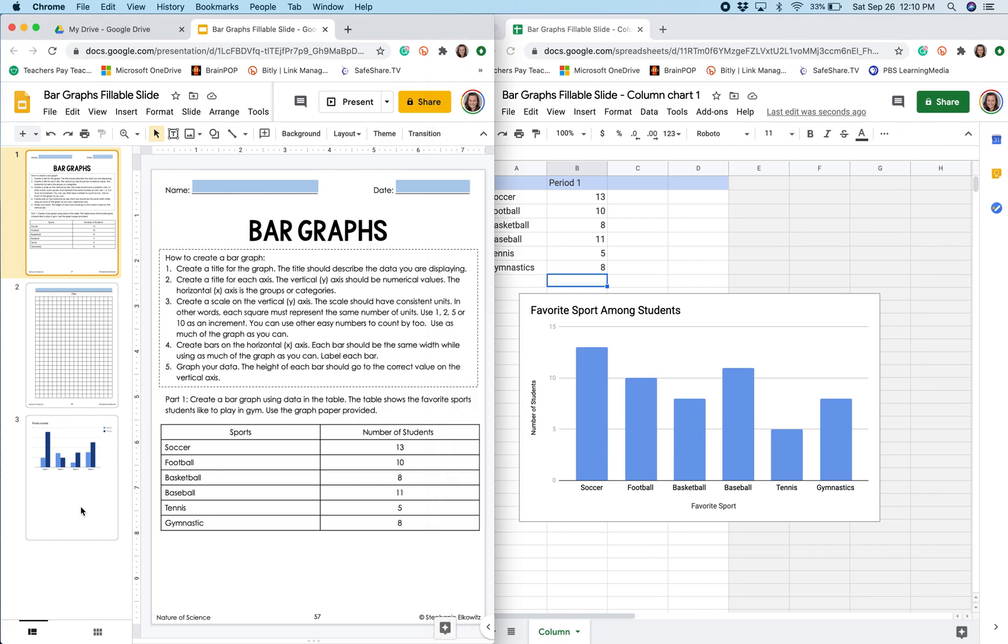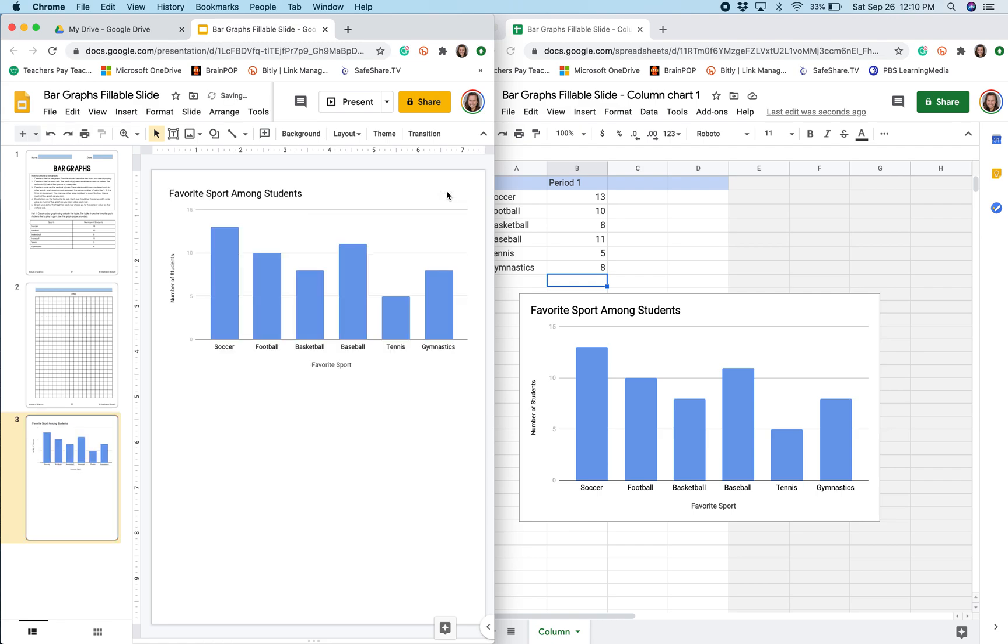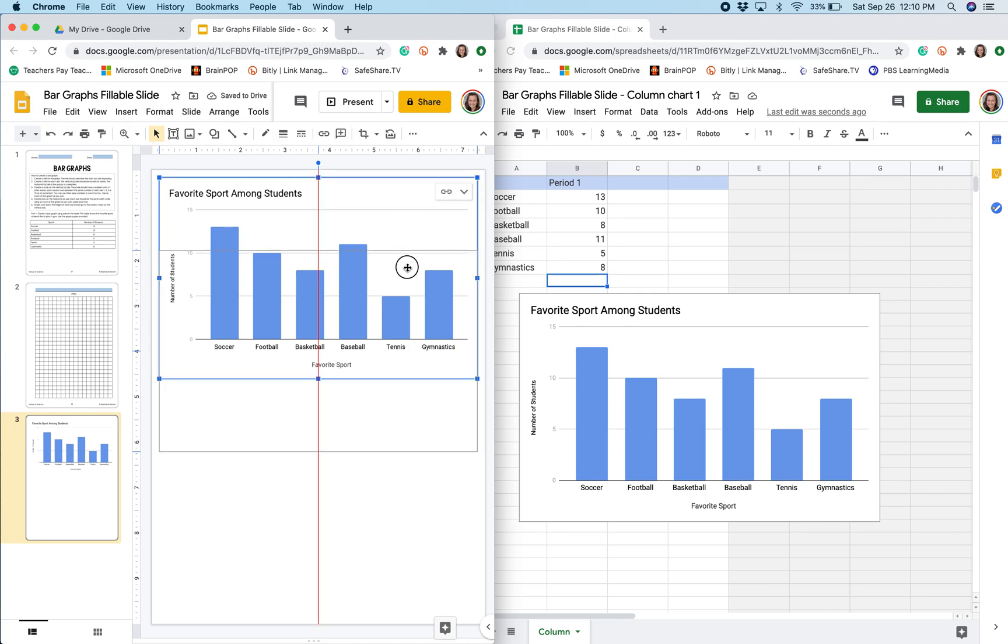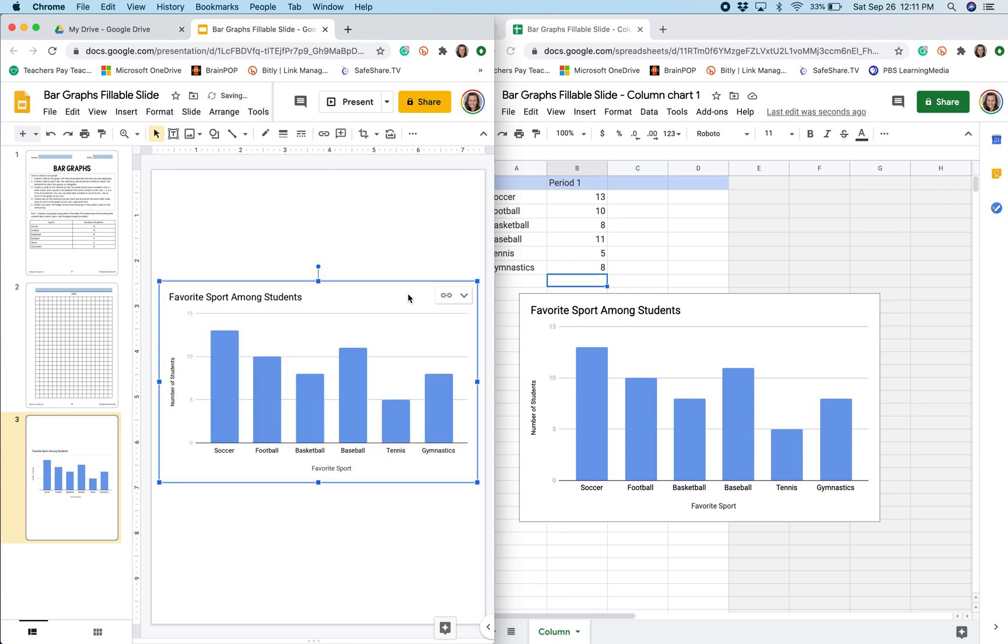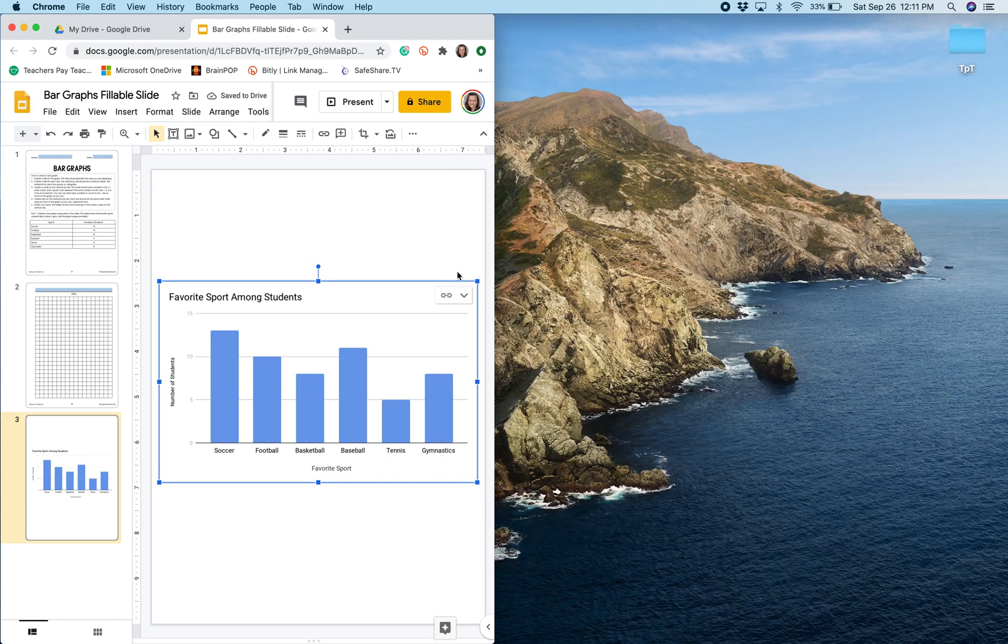So now when I go back to my digital assignment and go to the slide, you'll see that it says that I need to update my graph. I'm going to click that. And now I have my beautiful digital graph showing all the data that I needed. So I'm going to close this out.